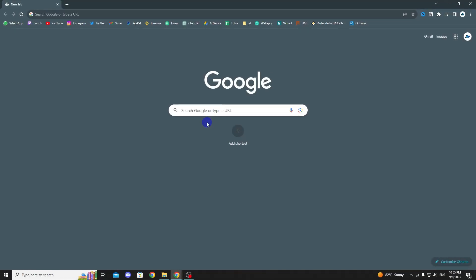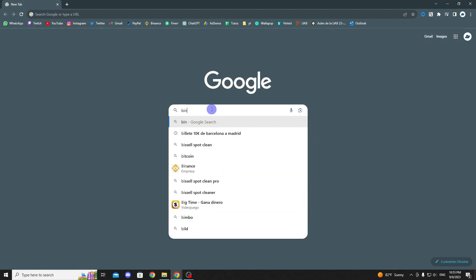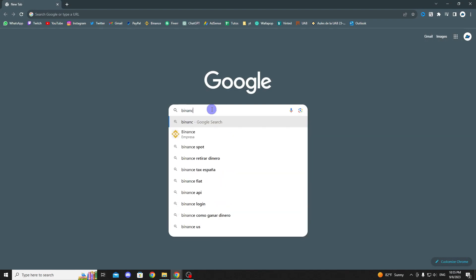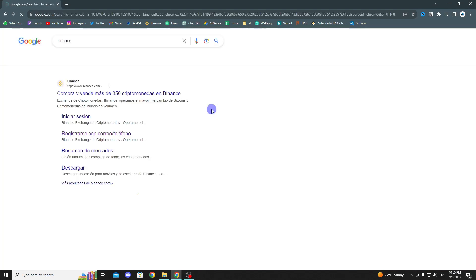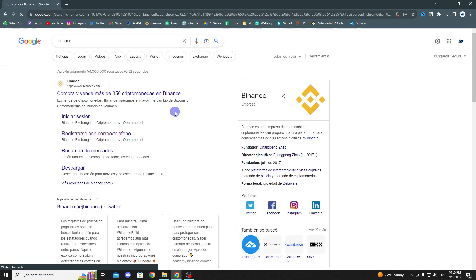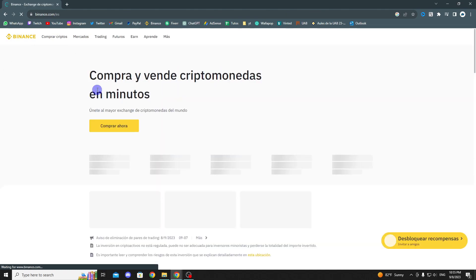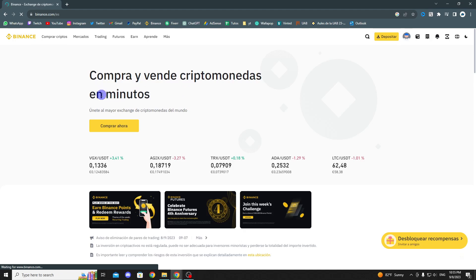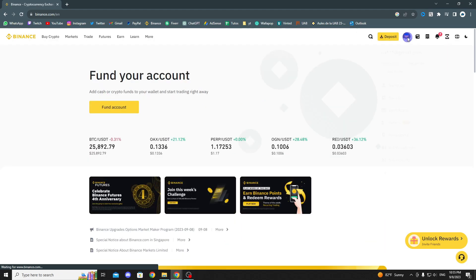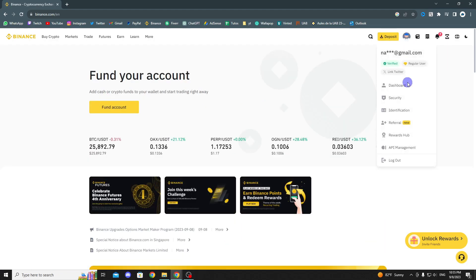The first thing we need to do is open our web browser and search for the official Binance website. Once we are inside and logged into our account, we should click on our profile in the upper right-hand corner and select Dashboard.